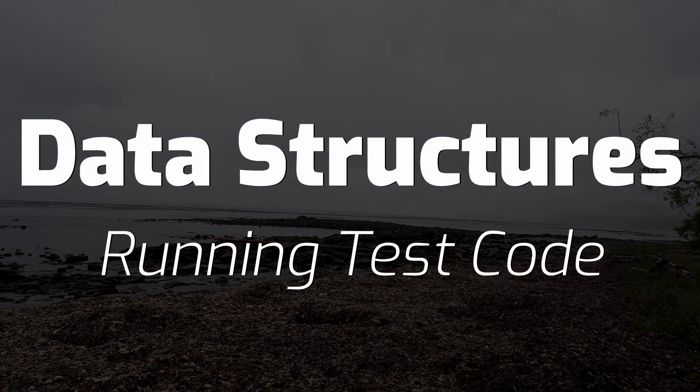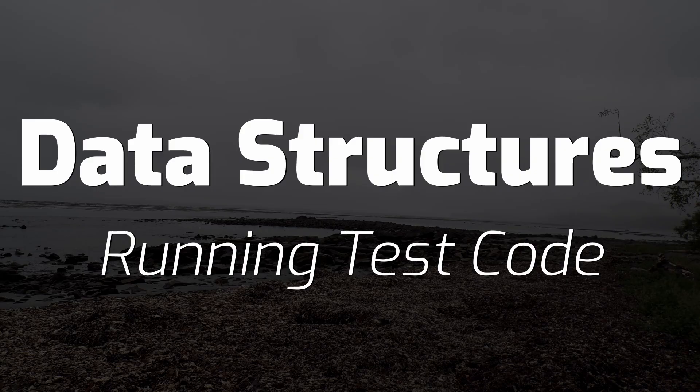In this support video, I'm going to show you how to use the test code that comes with the lessons in my Data Structures course.